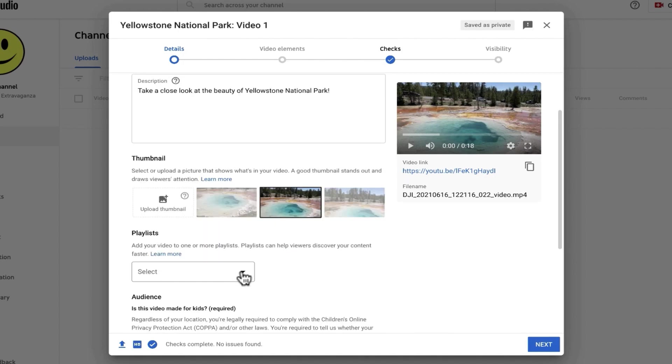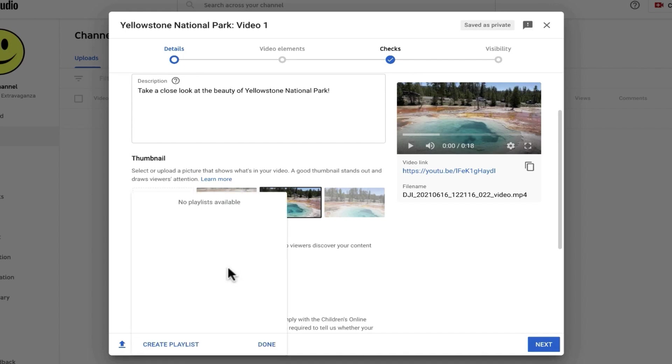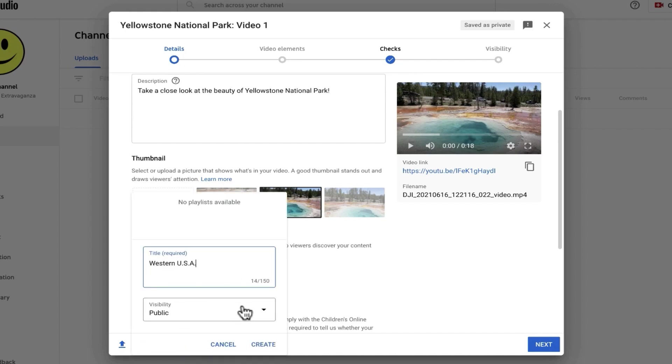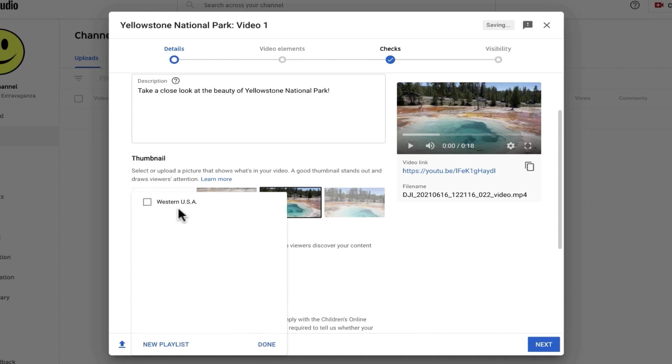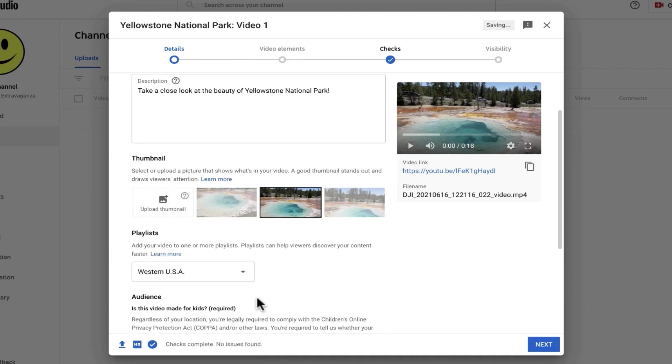Next, if I want this video to be part of a playlist, I can do that. Right now I don't have any playlists, so I could create a new playlist. I can decide whether the playlist is public or unlisted or even private. I'll just leave it public and click create. Now that it's created, I can check the box to add this video to the playlist.